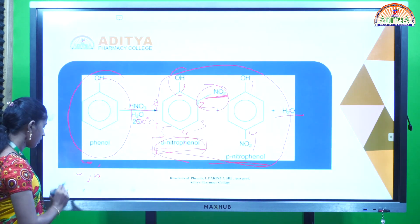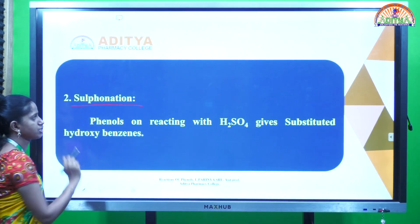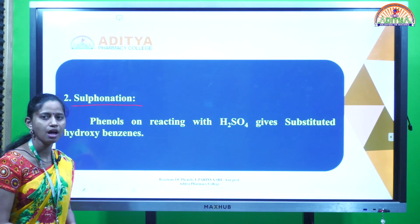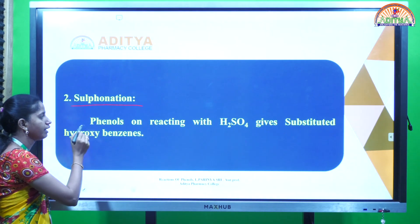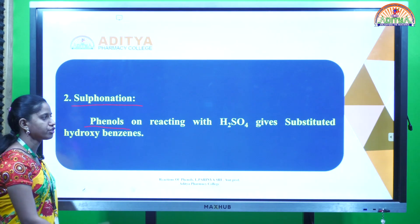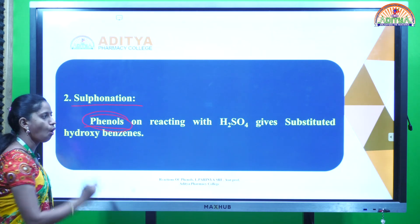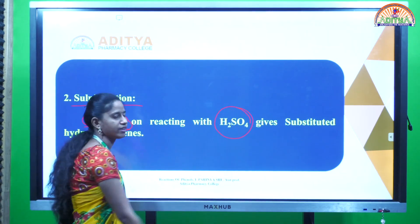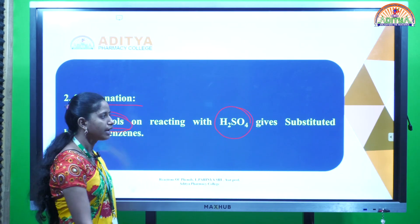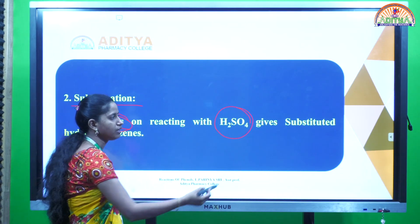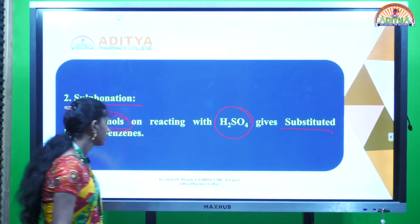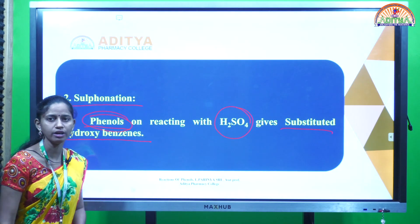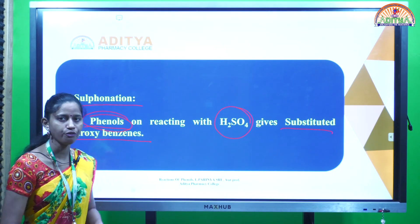The next reaction is the sulfonation reaction, which is the second reaction. In this sulfonation reaction, when phenols react with H2SO4, it is forming substituted hydroxybenzenes.